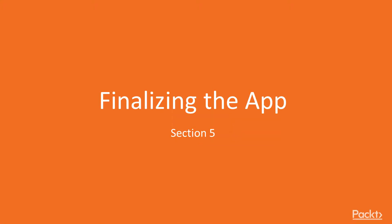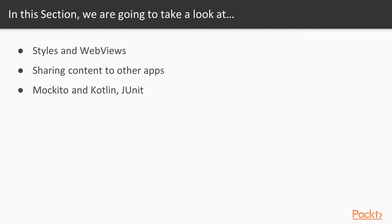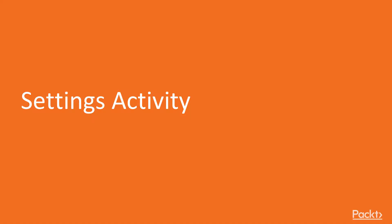Hi, and welcome to the fifth section of the course, Finalizing the App. In this section, we'll learn about Android styles and Android WebViews, and we'll see how to share content to other Android apps with intents. We'll also cover unit testing. We'll see how to use Mockito and how to test with JUnit.